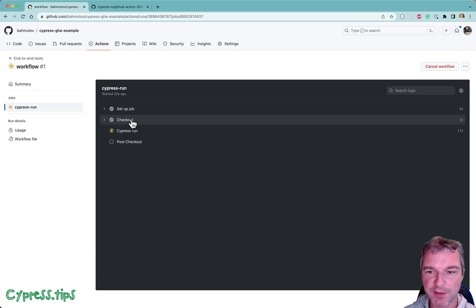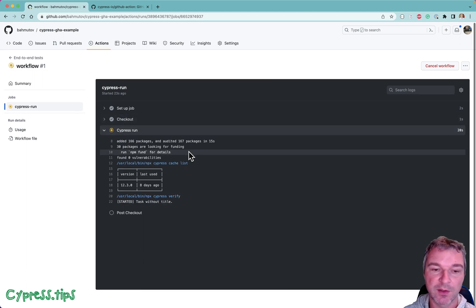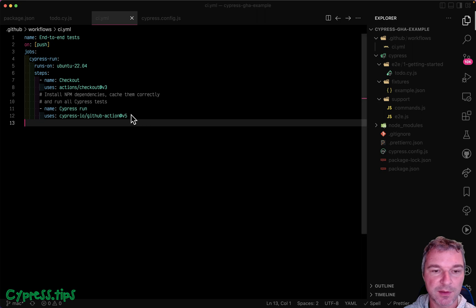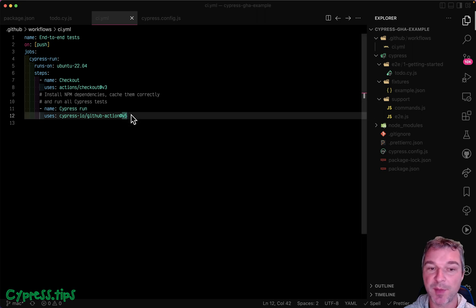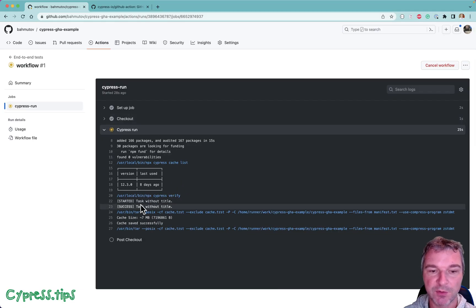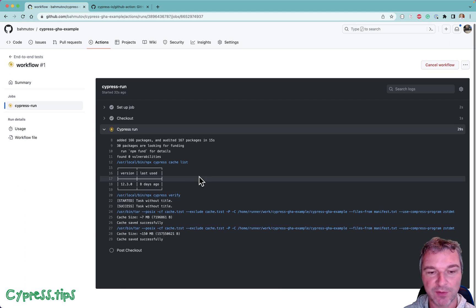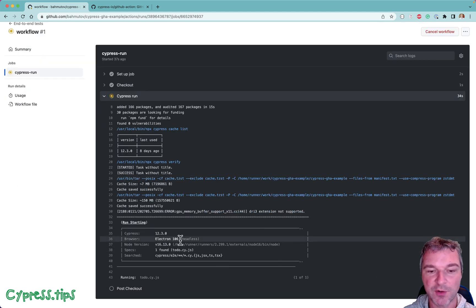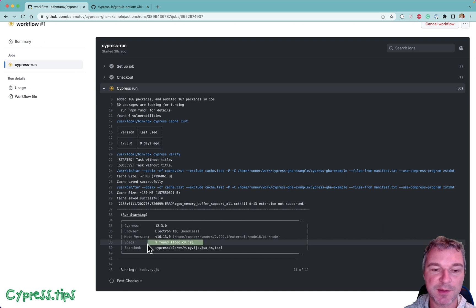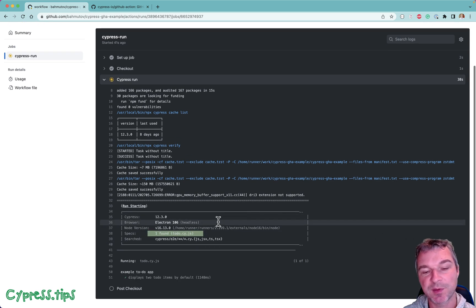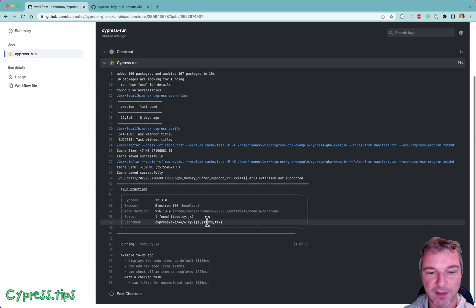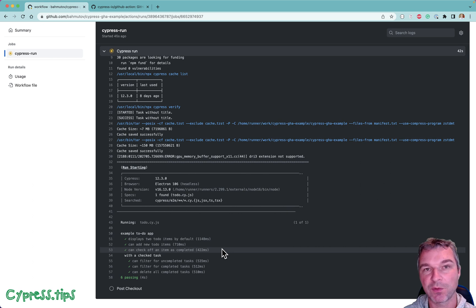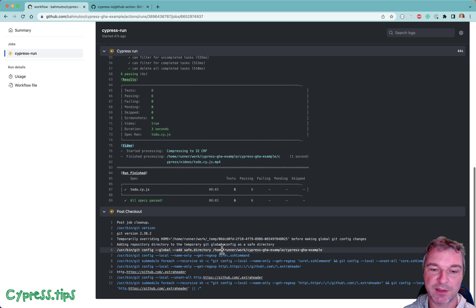Okay so checked out the source code and the Cypress run that uses Cypress GitHub action does the rest. Notice it cached the Cypress version after installing it and now it started running. It found a single to-do spec and it ran through all the tests that it found.